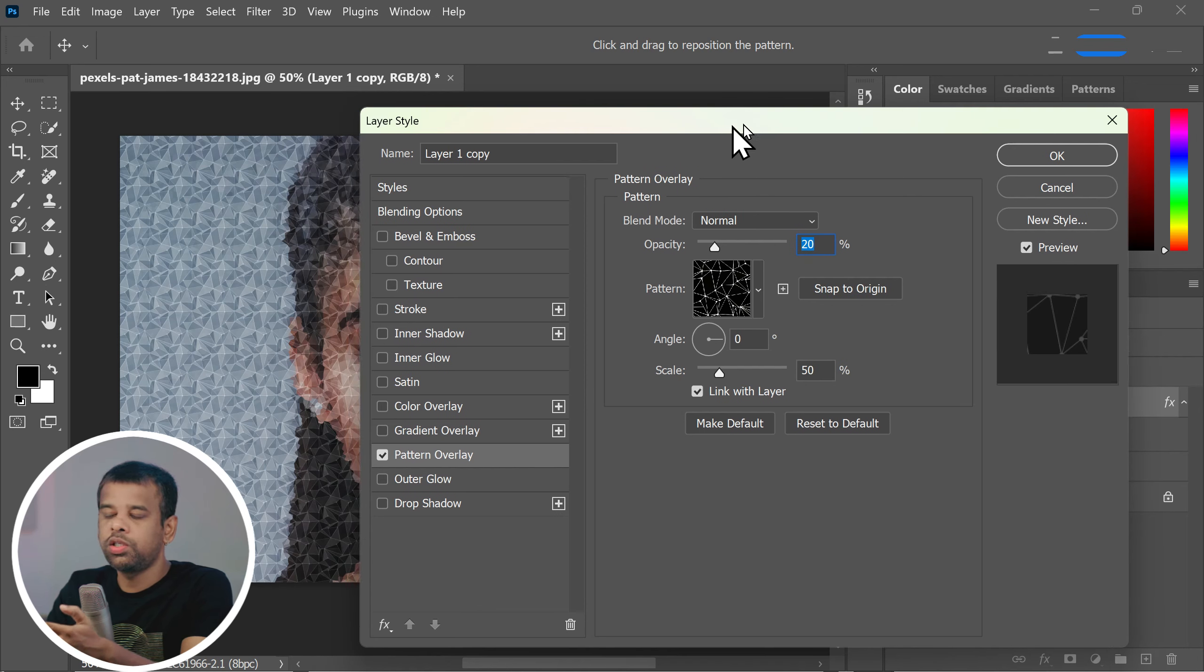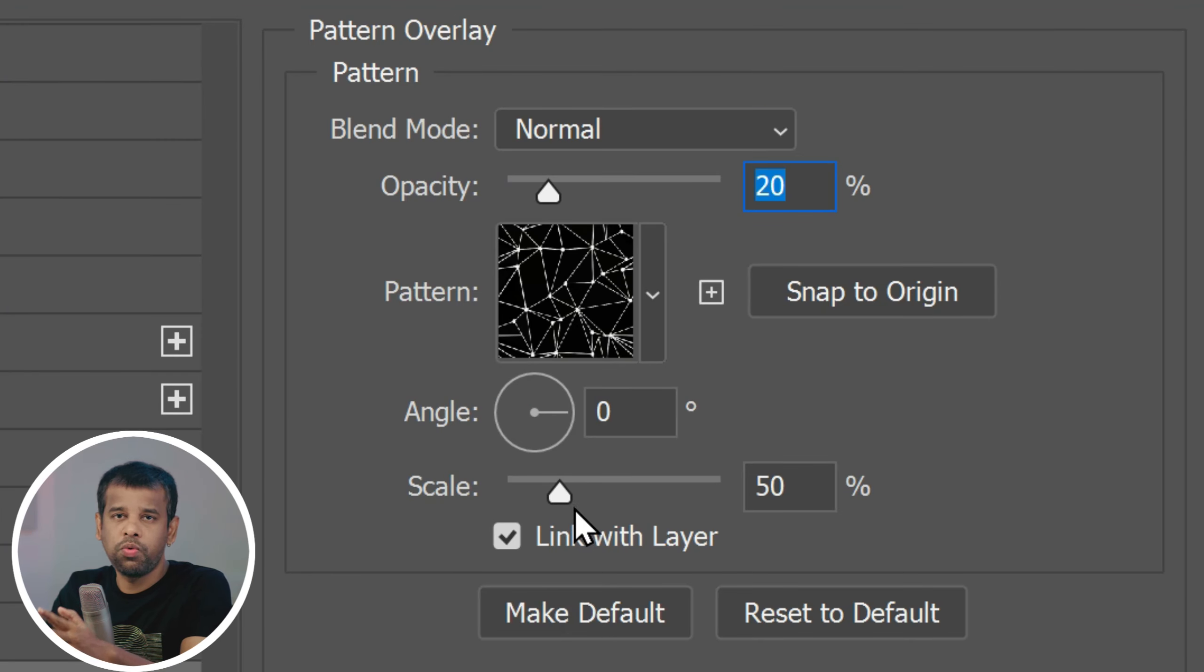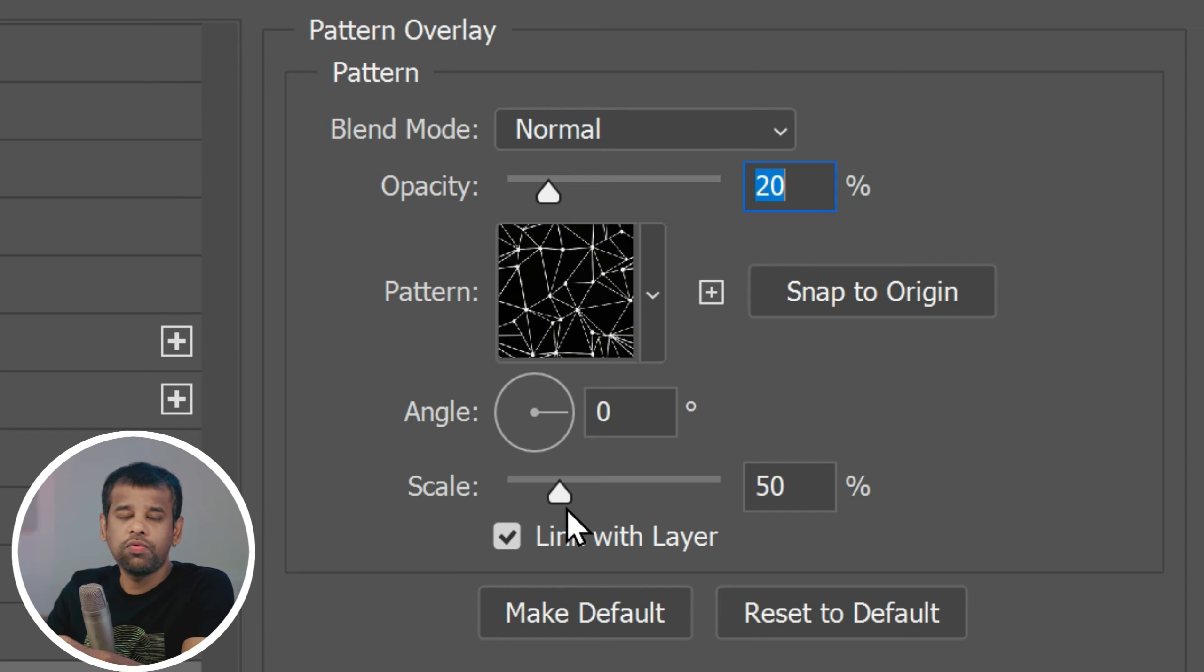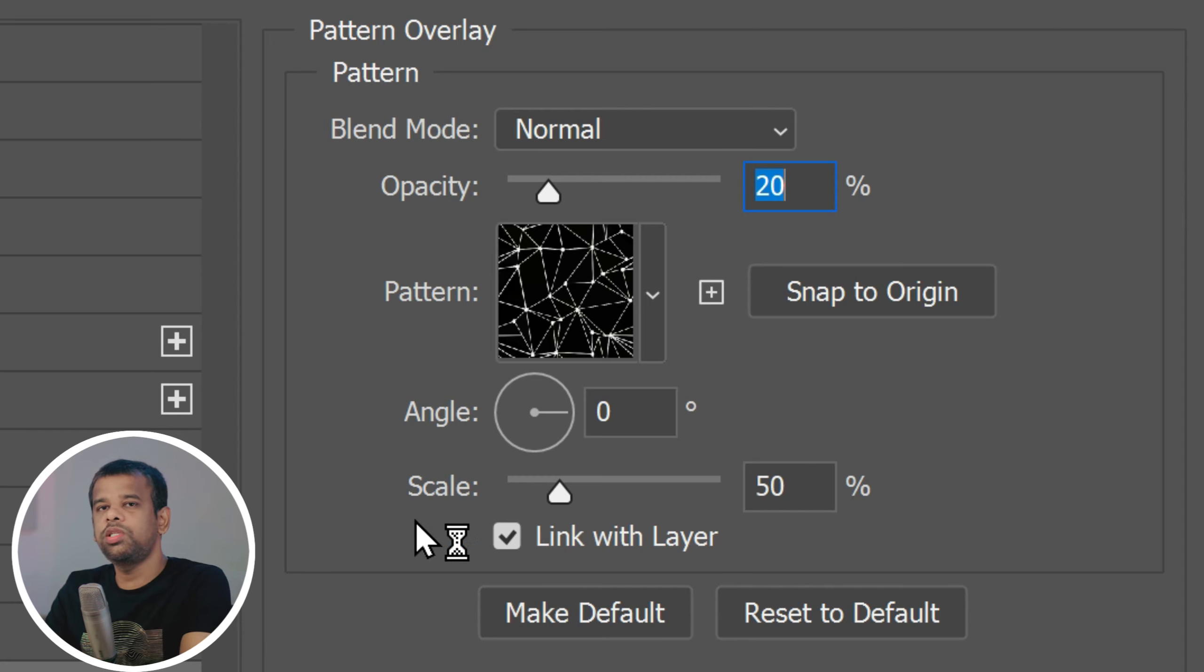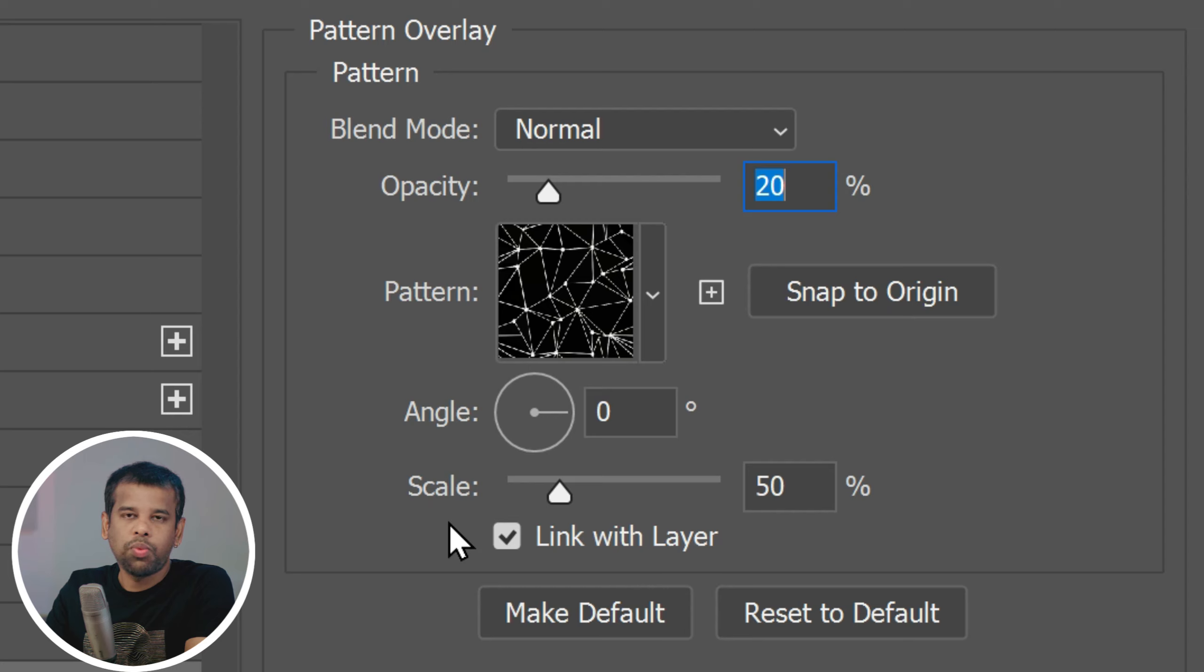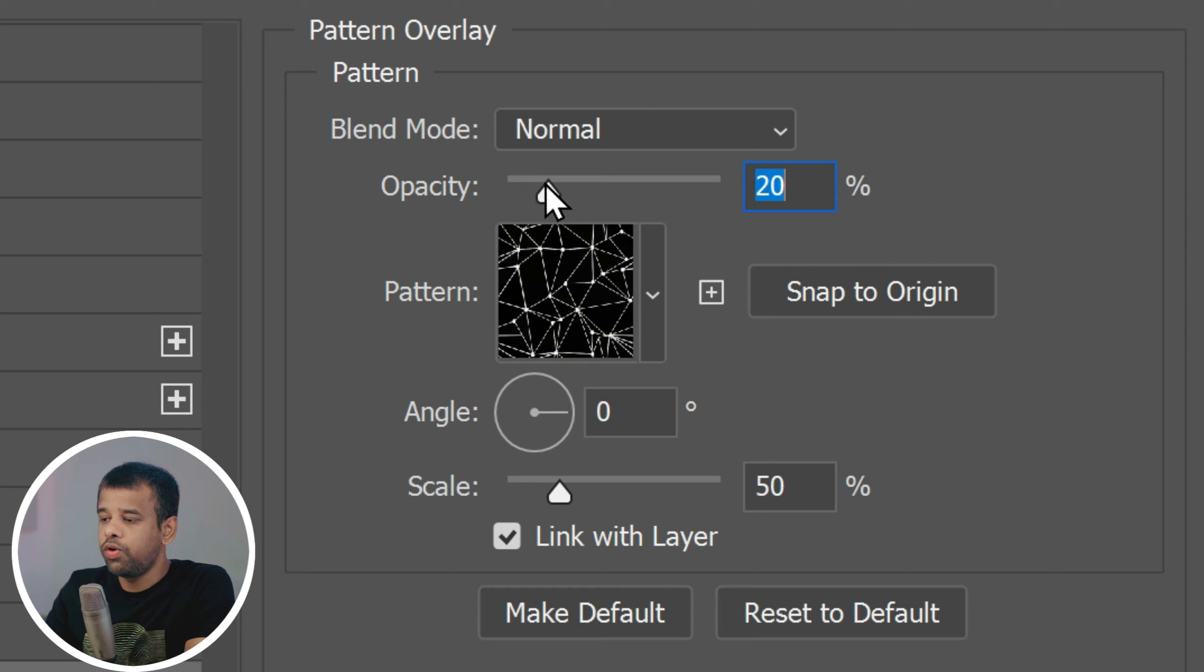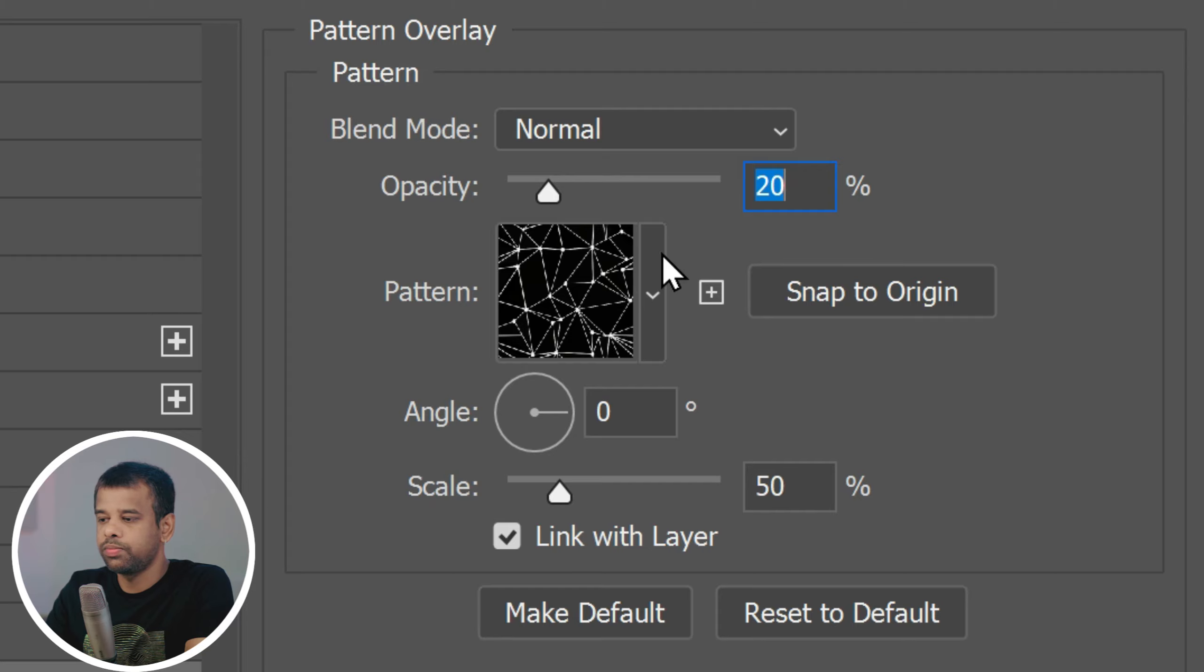I just want to make sure you understand an important point before we move forward. When applying the second pattern, it's crucial that you keep the size of the new pattern the same as the previously applied pattern. This consistency will ensure that your hot poly effect looks cohesive and visually appealing. However, you can feel free to change the opacity to whatever suits your taste and needs of your image.